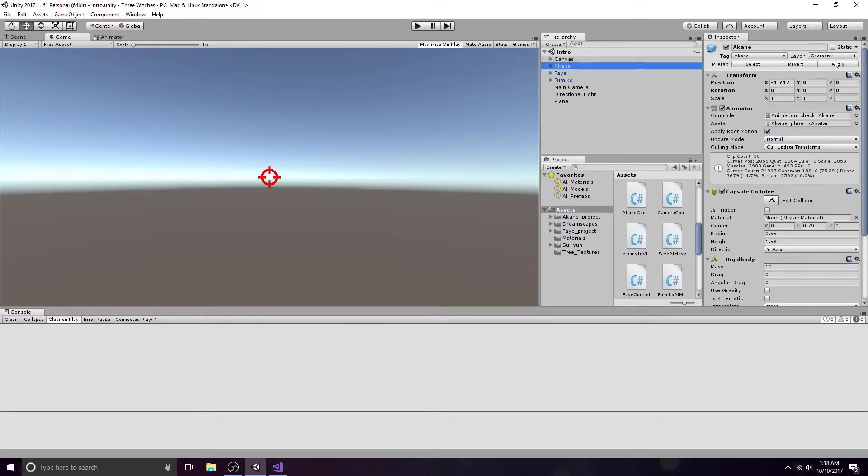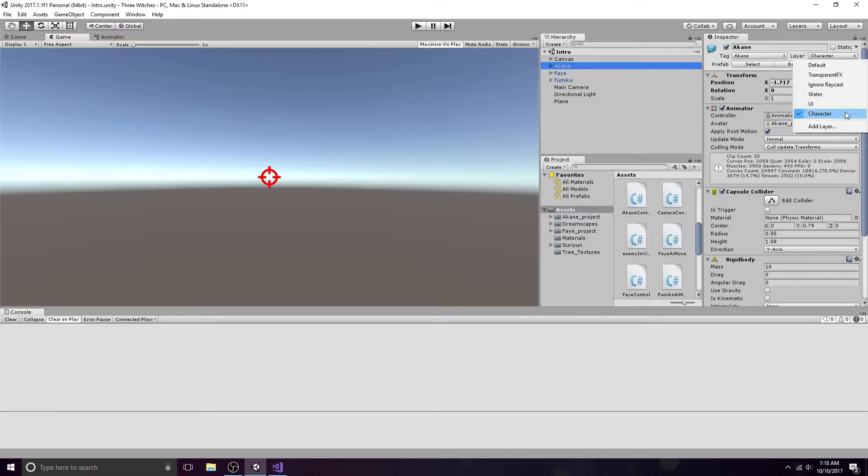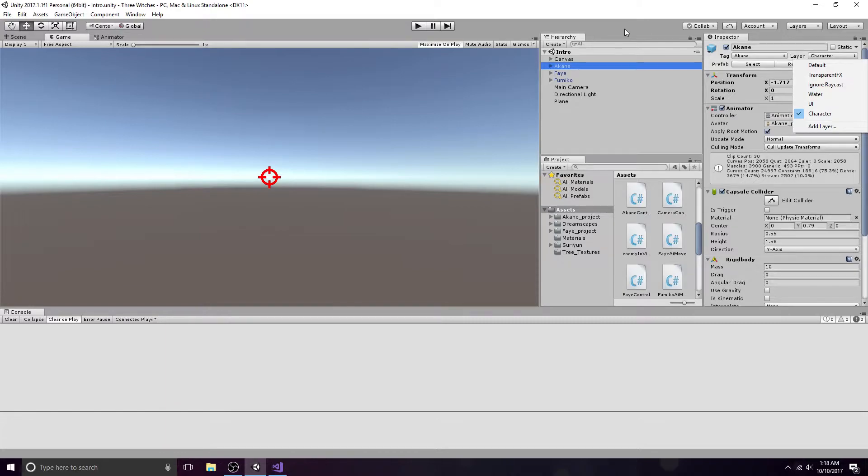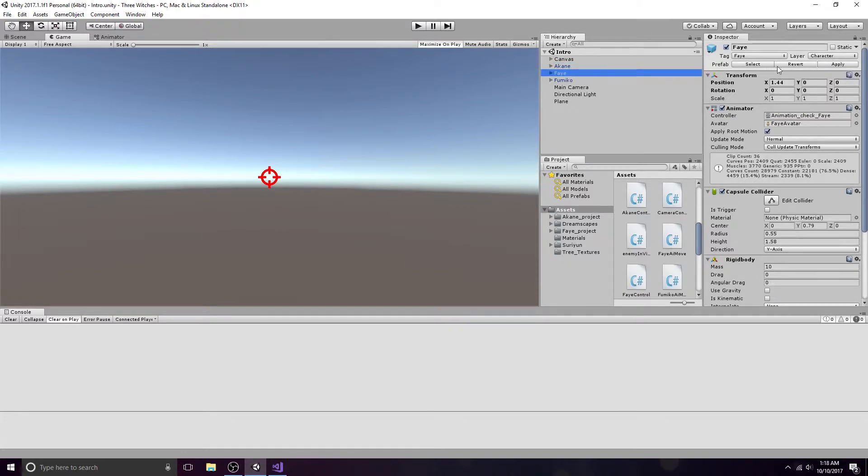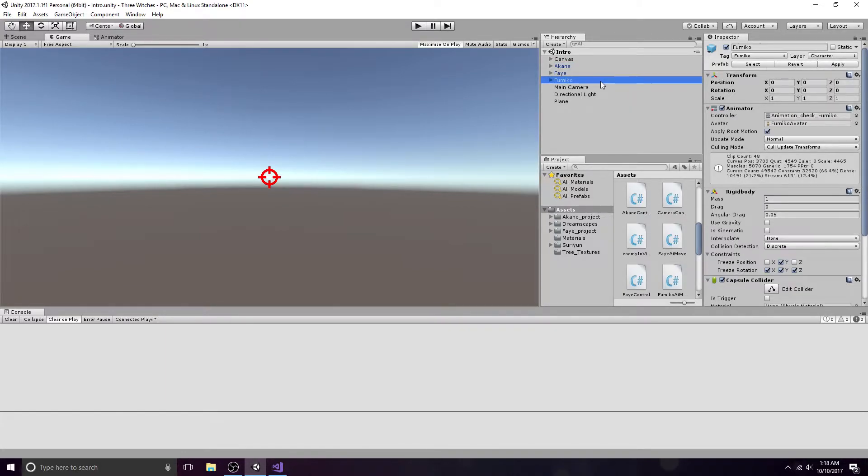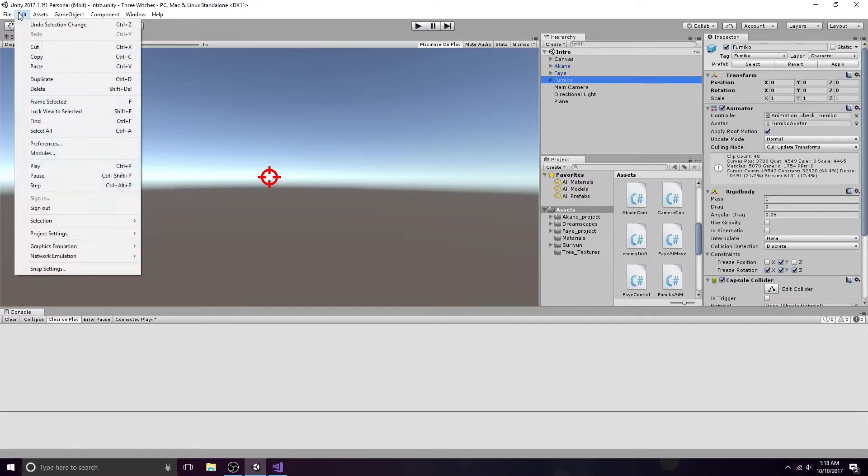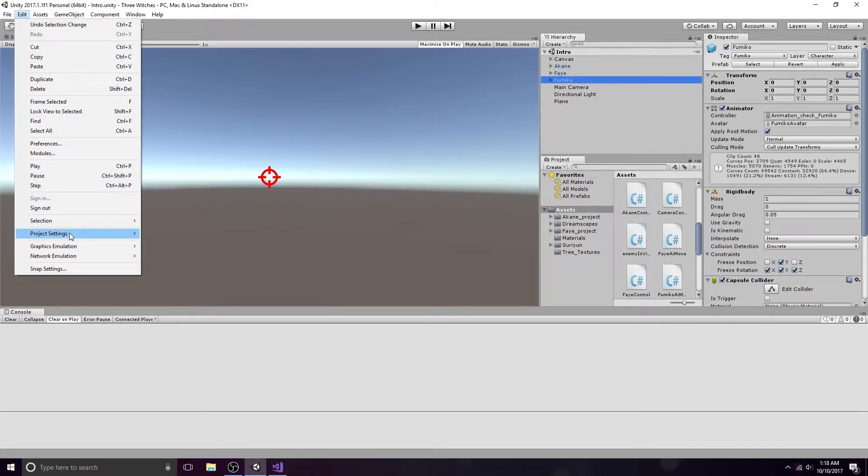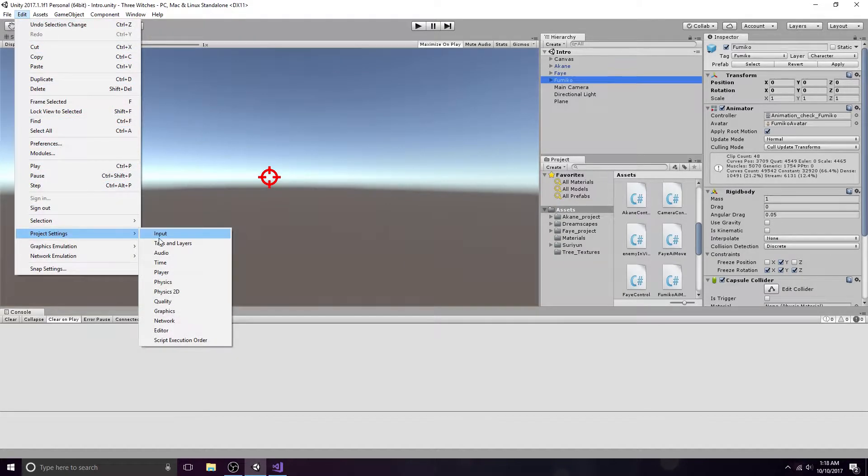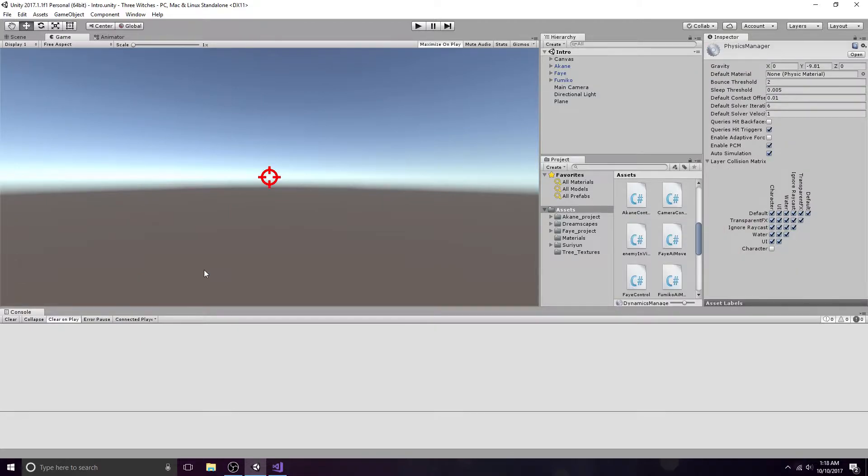First, make a new layer called Character and apply it to each character in your group. Now go to Edit, Project Settings, and Physics. Uncheck the box where Character X interacts with Character Y.